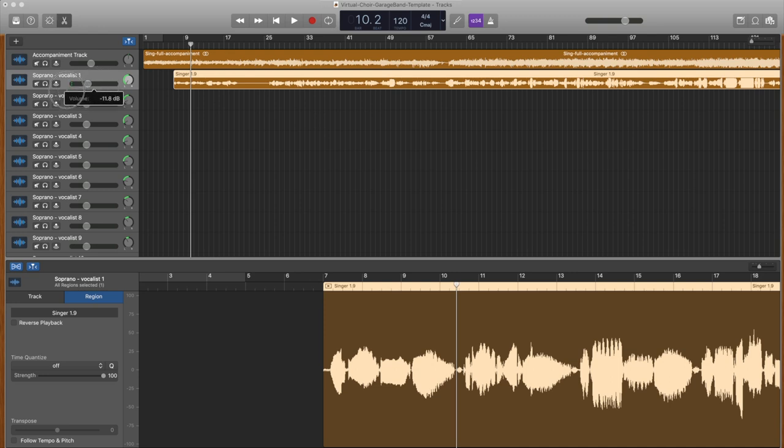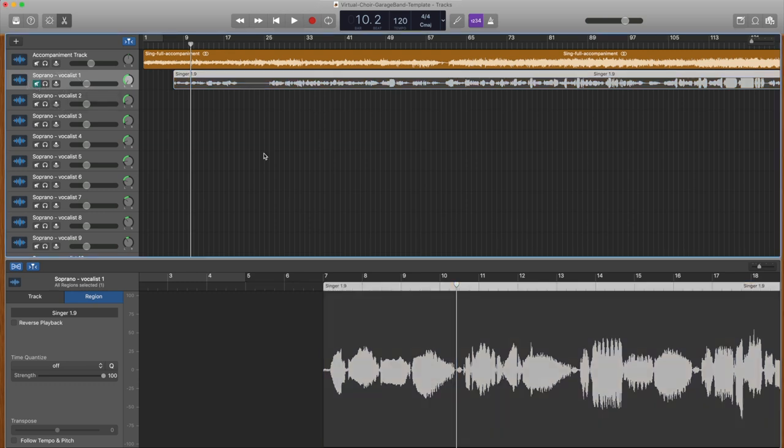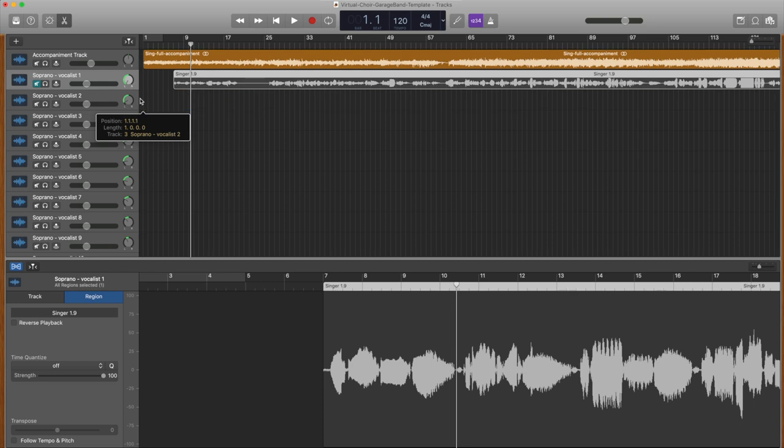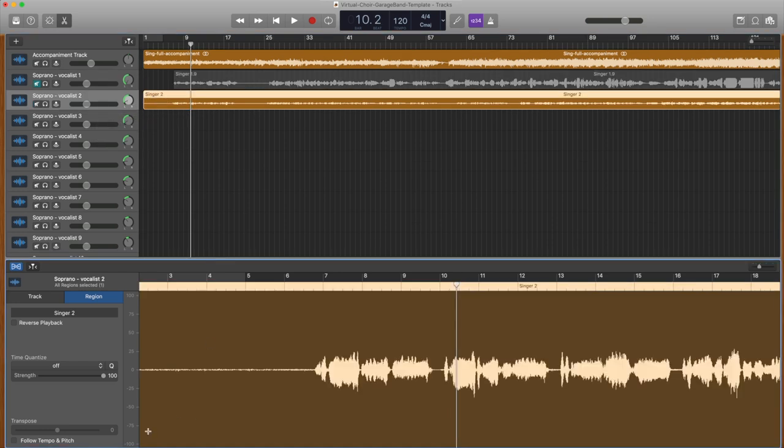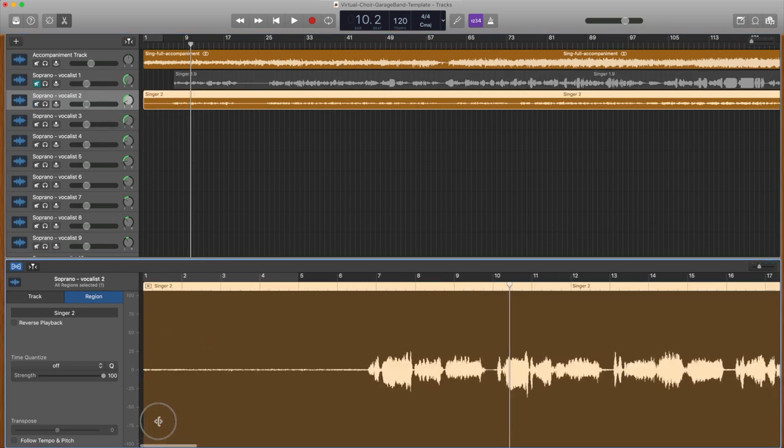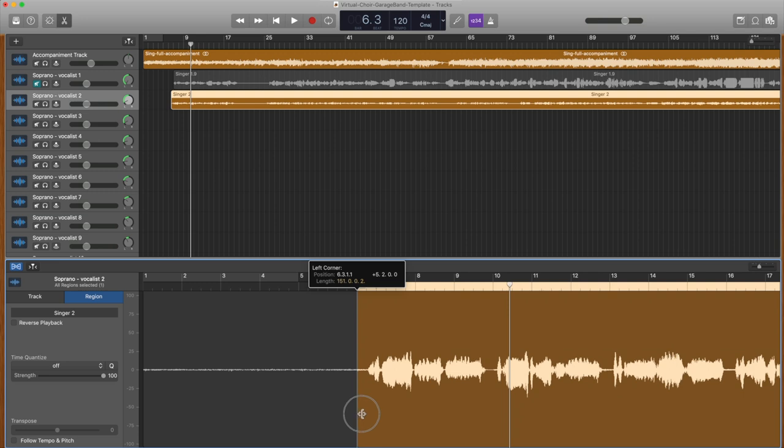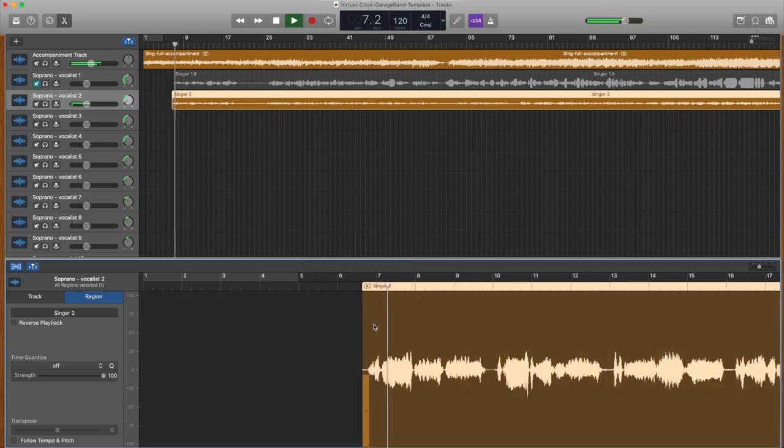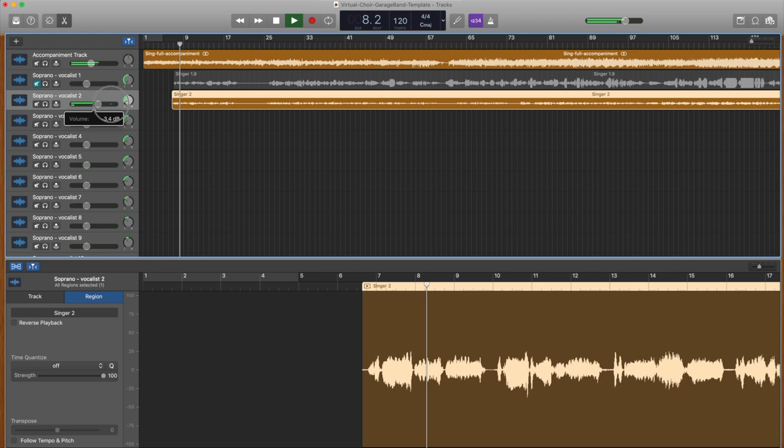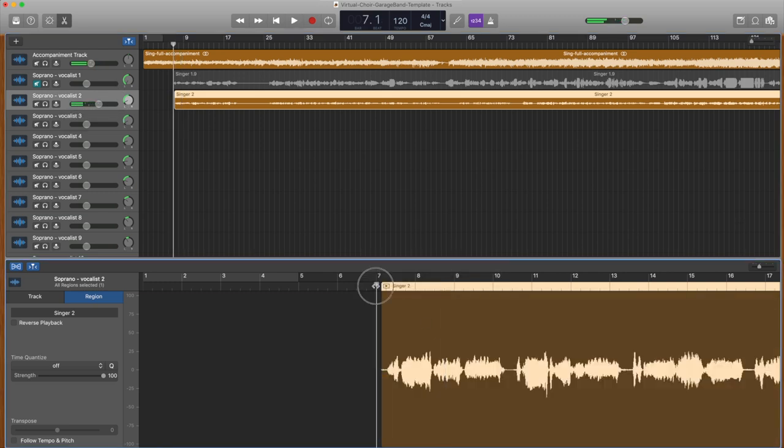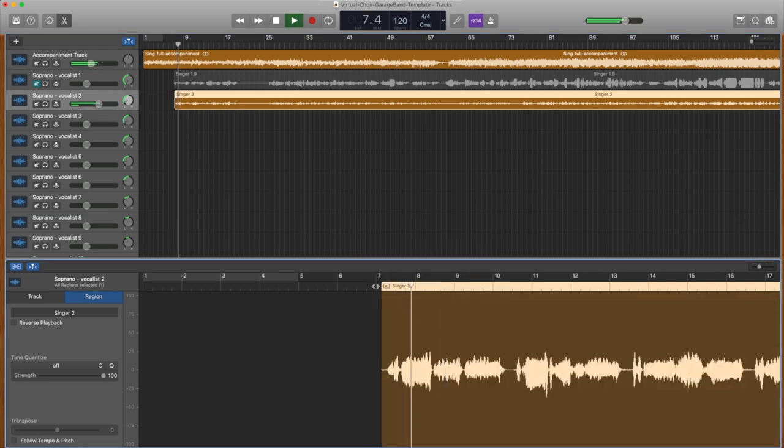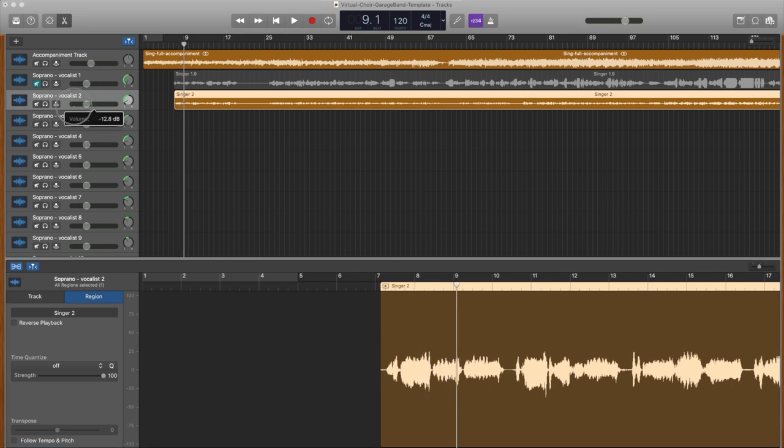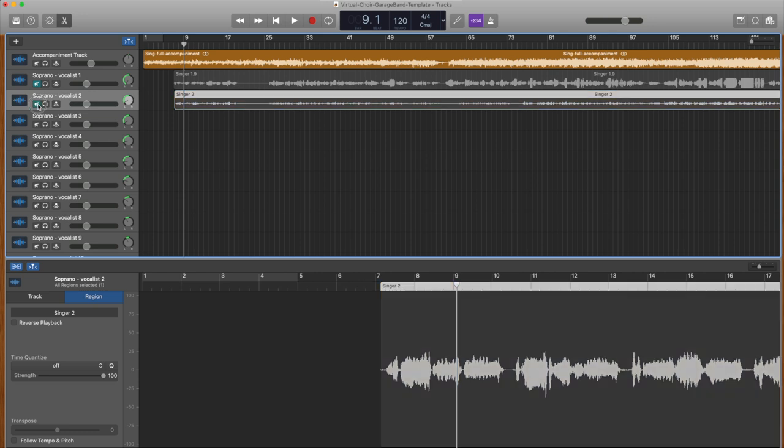You can hold the Ctrl key while dragging to make finer timing adjustments. Now, mute the first vocal track and drag in the next vocal track. Follow the same procedure to line up the second vocal. Mute that track and drag in another vocal. Repeat until all the vocals are in place.